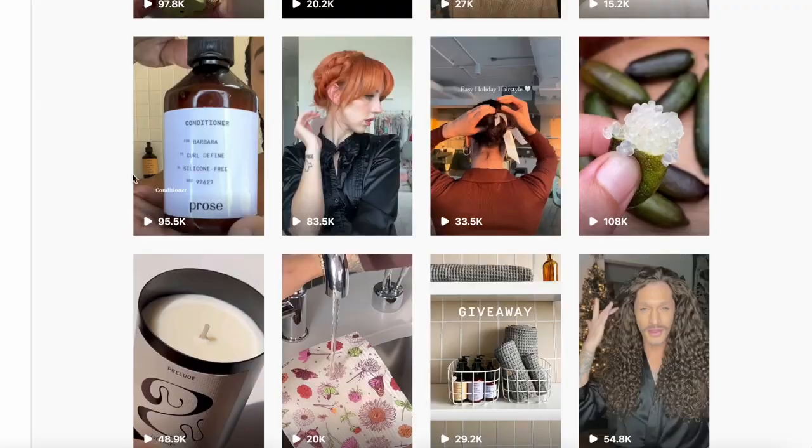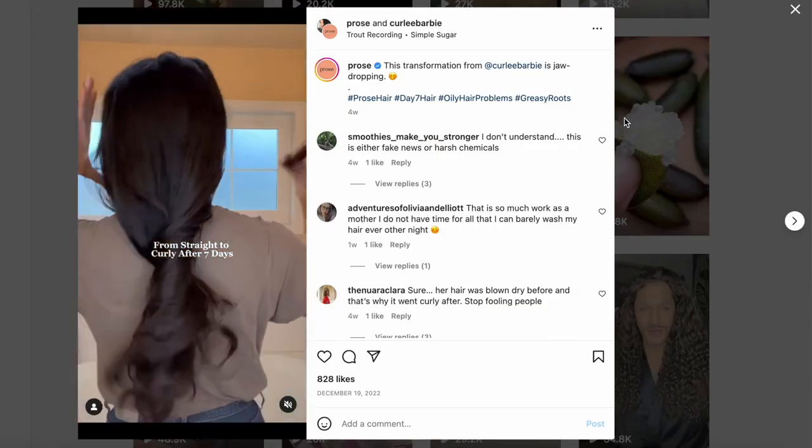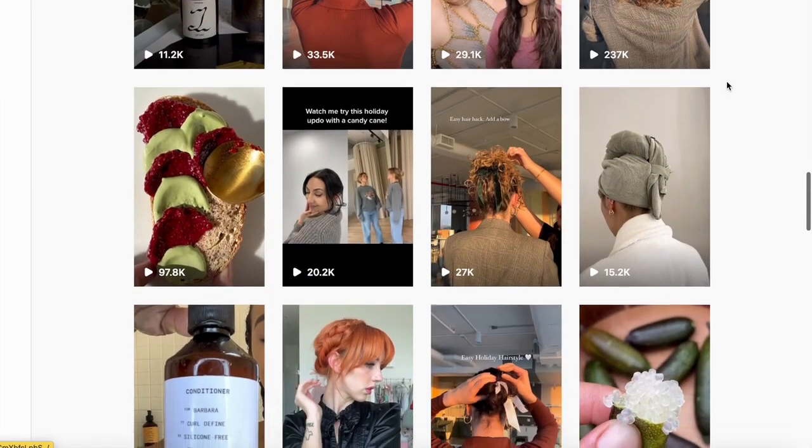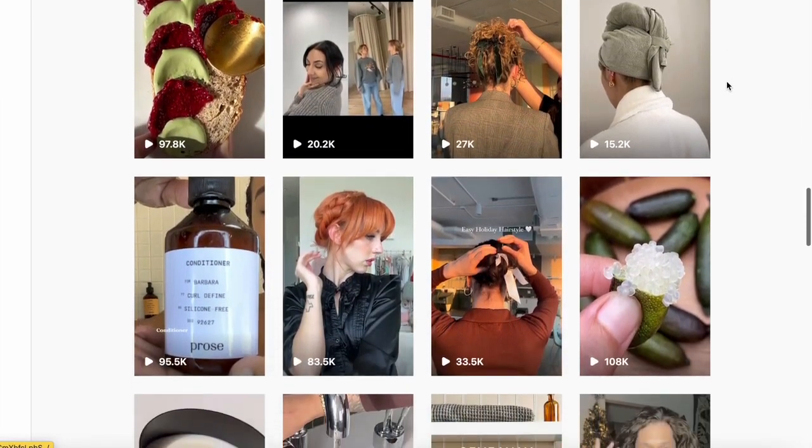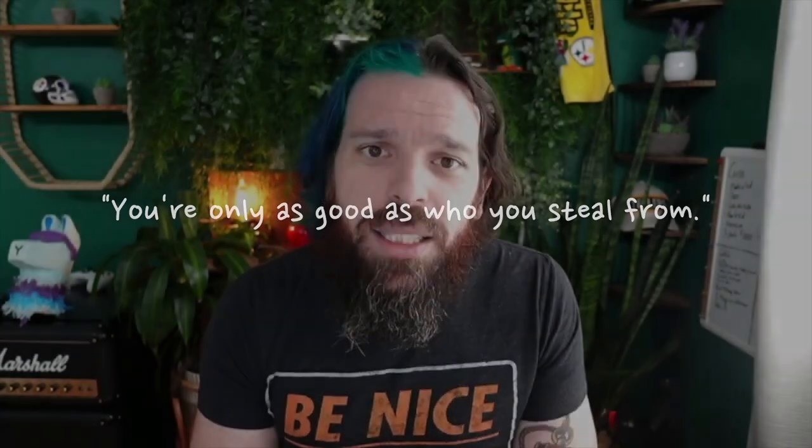Another way that I love to weaponize my competitors' organic social against them is I will appropriate their content formats. What messaging are they using? What content are they doing? What concepts are working with them? What are they doing better than me that I'm not doing yet? You don't have to reinvent the wheel. There's an old saying that you're only as good as who you steal from. Use your competitors' organic social like you would normally use their ads library.